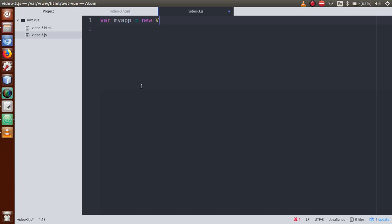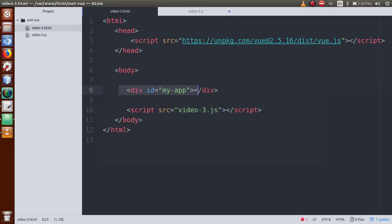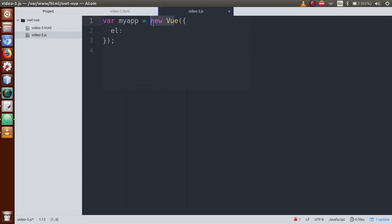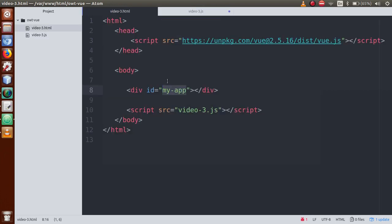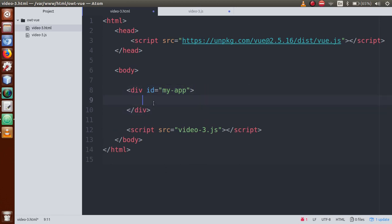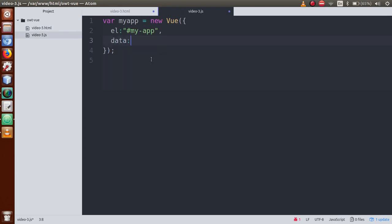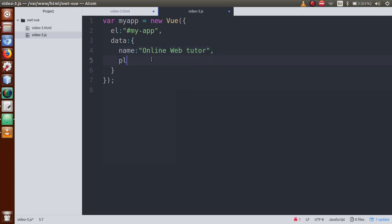We are going to create our Vue instance first. So we write: var myApp = new Vue. Inside this Vue instance we set the el property — this instance is controlling the element with selector '#my-app', which is an id. Next, we define the data property as an object. We add a property called 'name' with the value 'online web tutor', and another property called 'playlist' with the value 'Vue.js'.